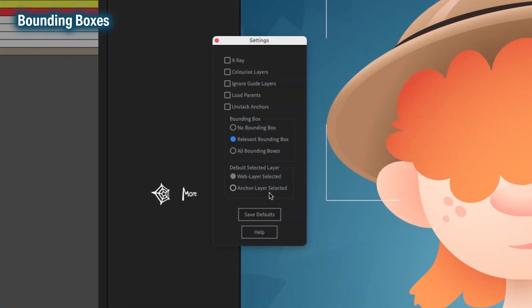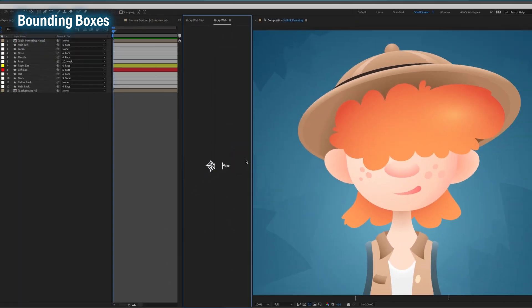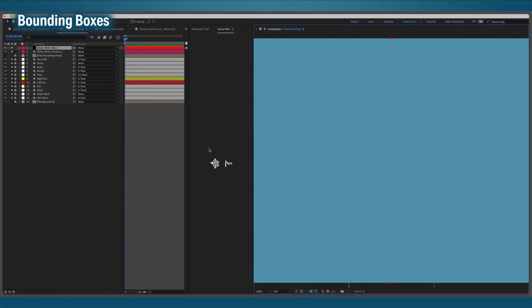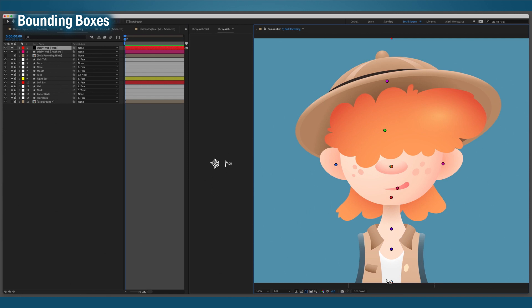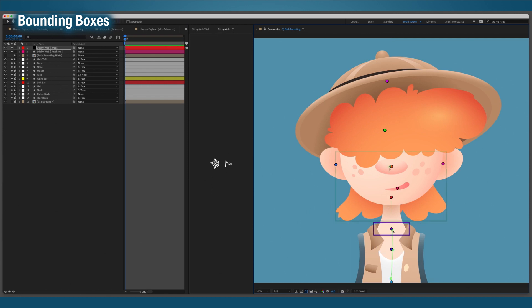All bounding boxes will draw the bounding boxes for every layer. Relevant bounding boxes will only draw the bounds for the latest web vertex you drew. This option is helpful if you need to know which layer StickyWeb is going to target.